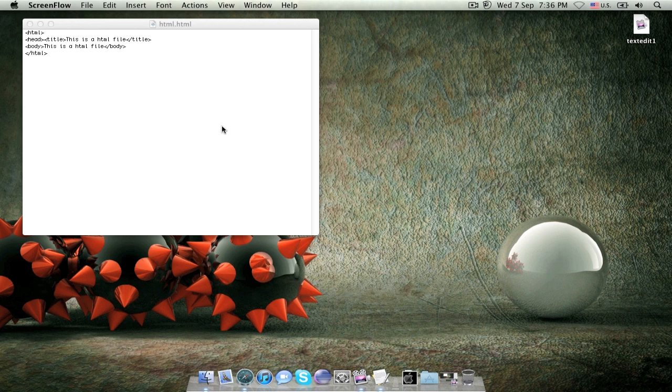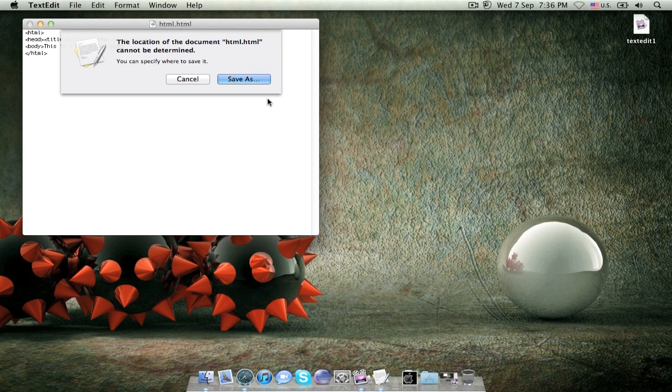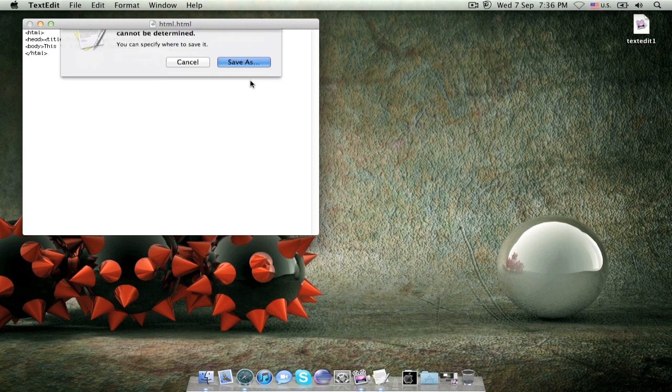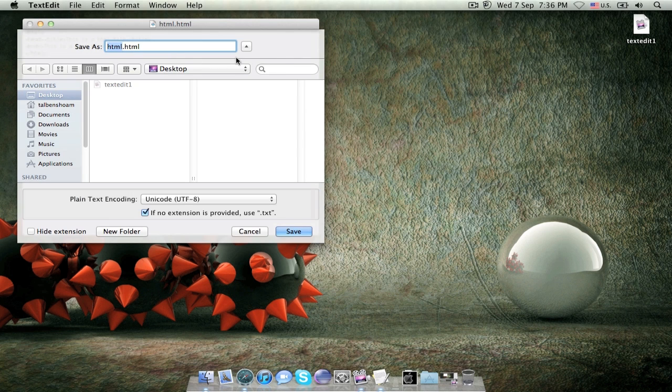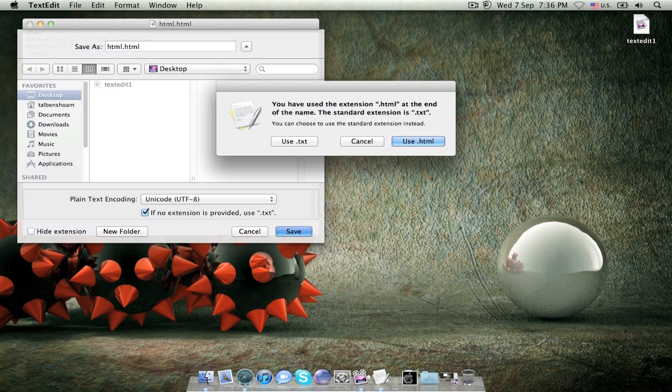Okay, now what we want to do is we want to go and save it, so click command S and we're going to click save as and choose the name and extension, in this case it's going to be html.html, click save,